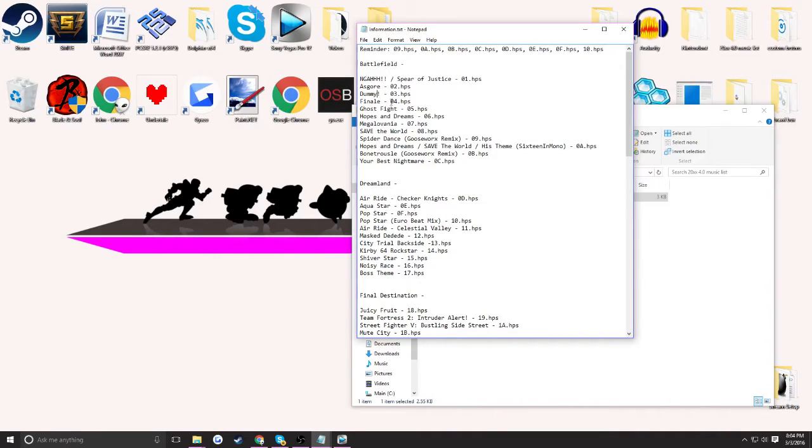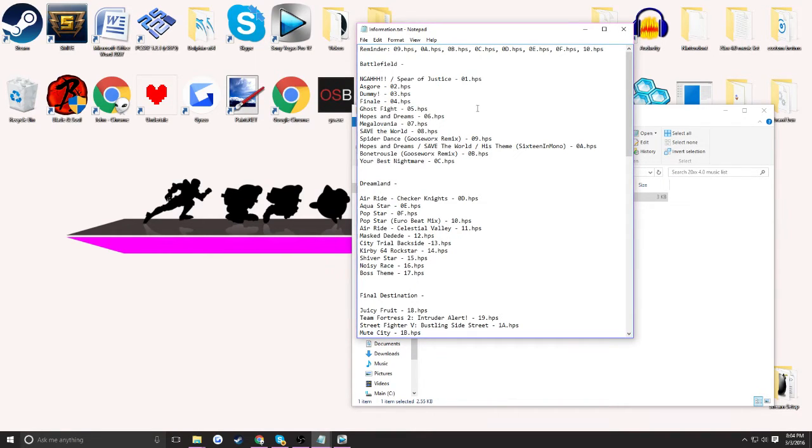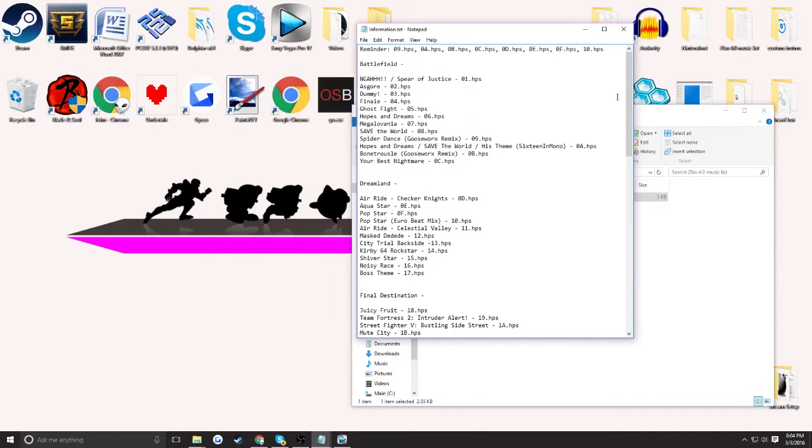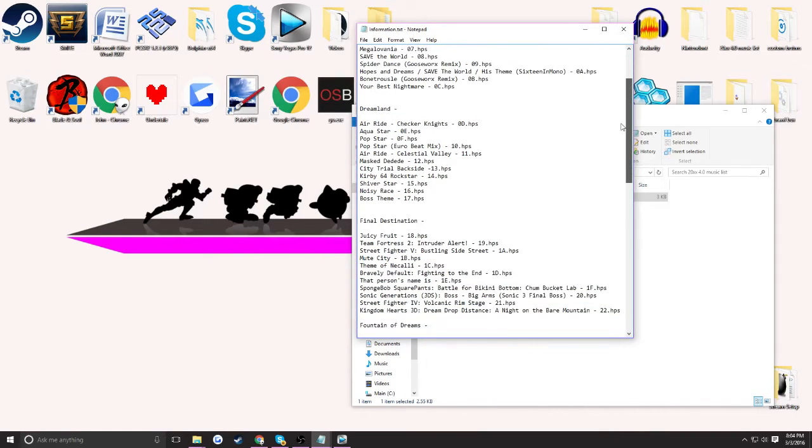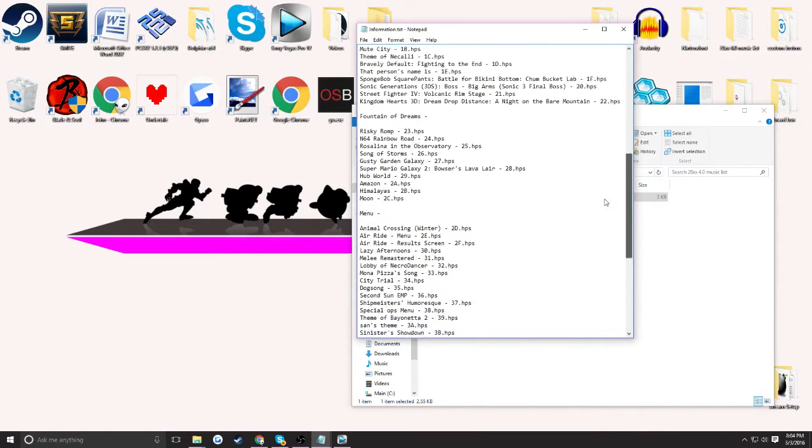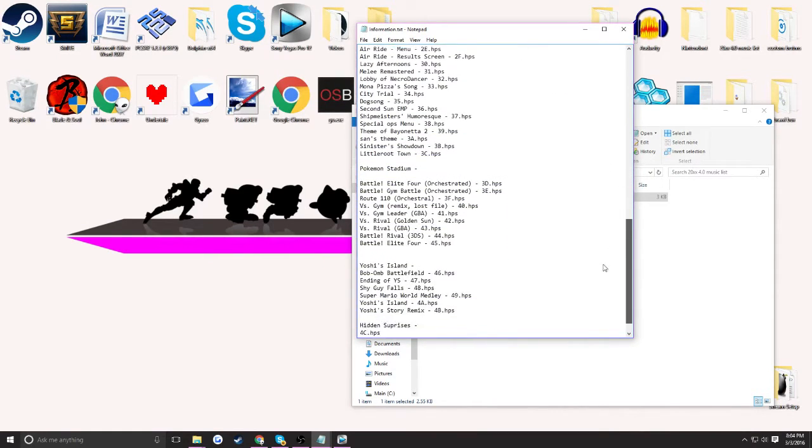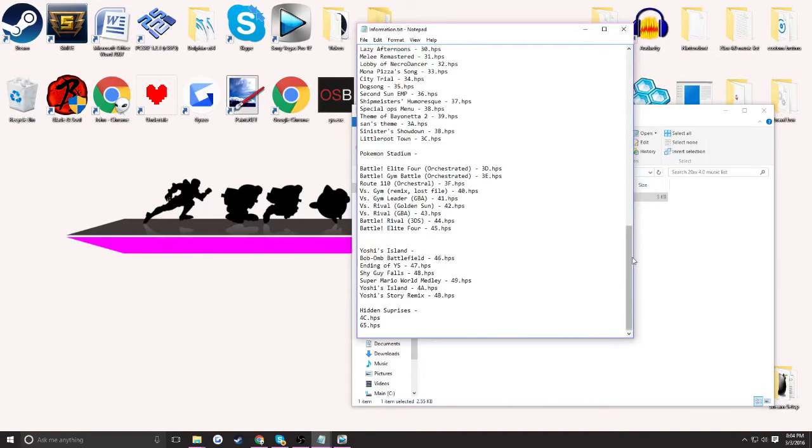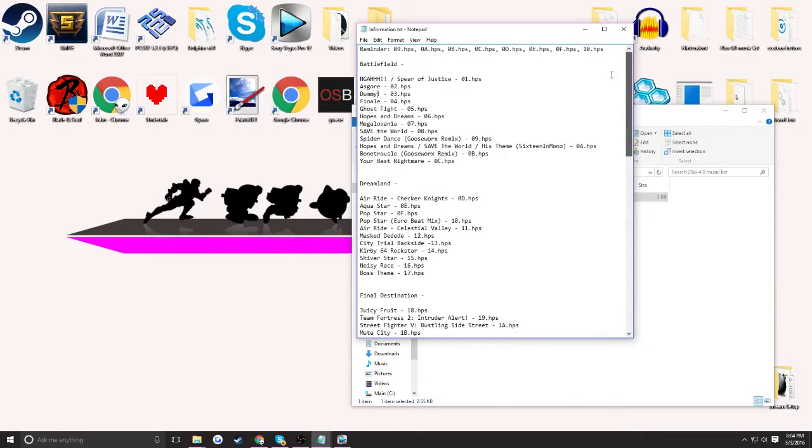Finale 0.04.hps has the finale song from Undertale, Ghost Fight, each their respective file. As you look further down into the list, it's the same for basically everything. I have a few hidden surprises that I won't be sharing, but yeah, that's basically it for the HPS part.